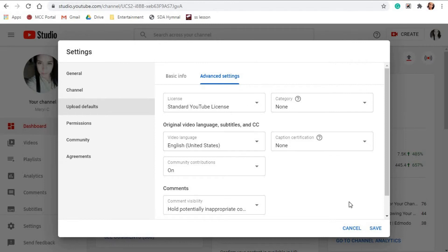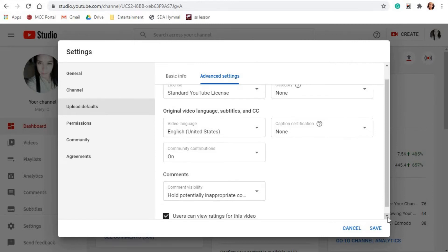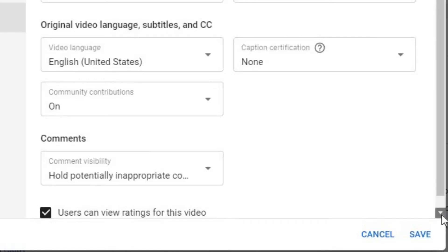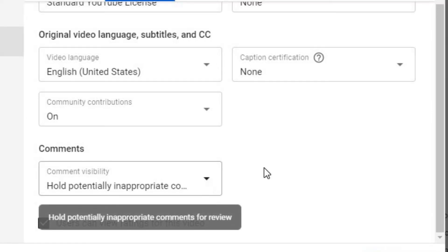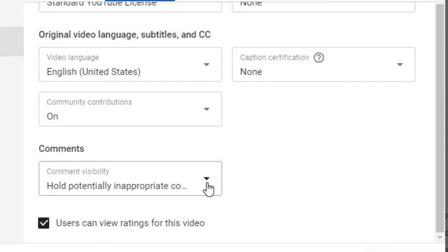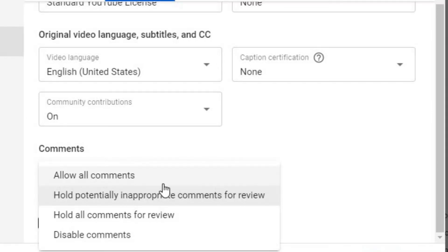Next is Original Video Language, Subtitle, and CC. In this section, I don't really pay a lot of attention to, so let's move on to the next one, and that is the Comments section. So there are options: first is allow all comments, hold potentially inappropriate comments for review...